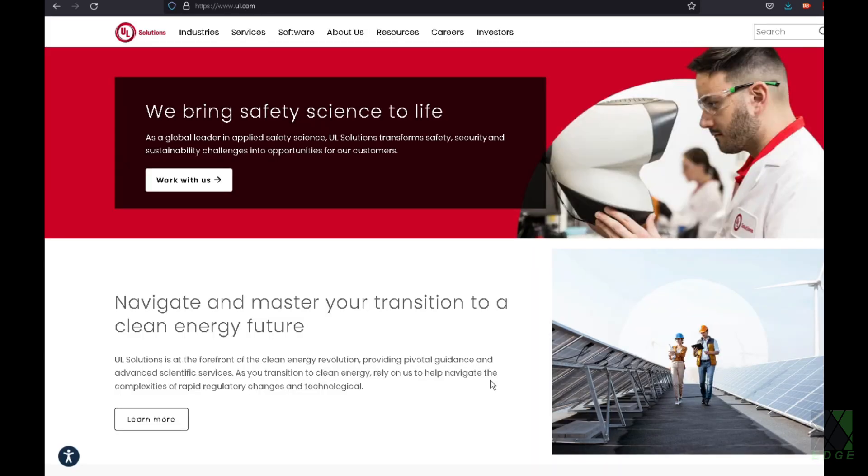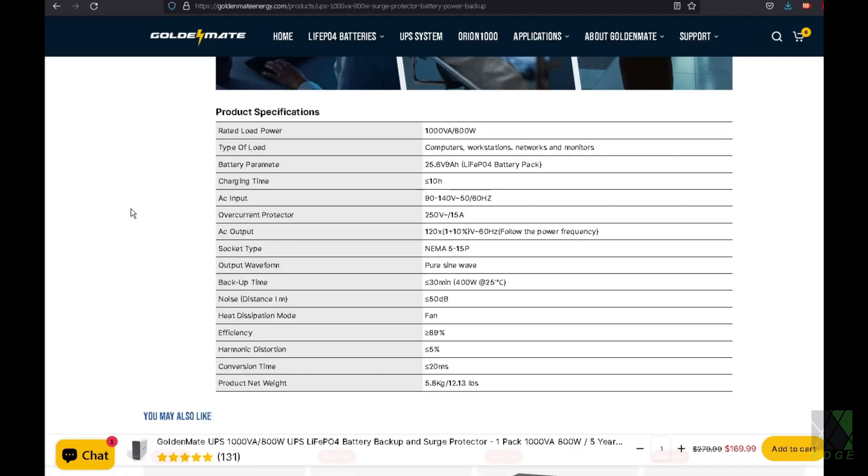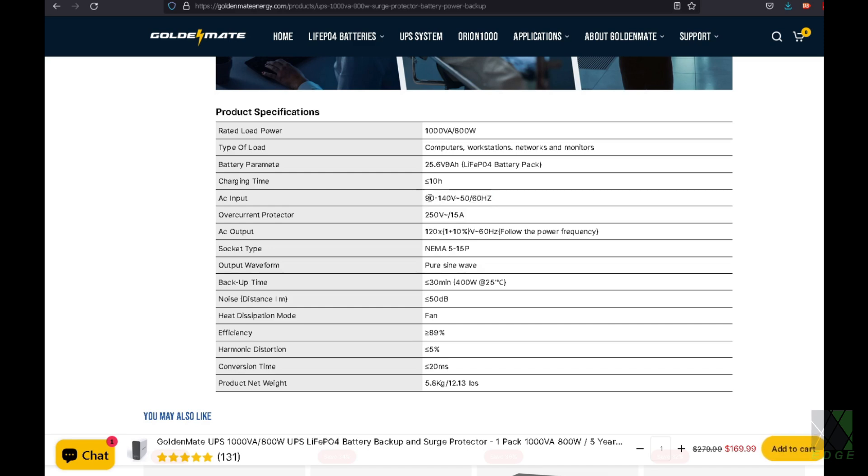Unfortunately, I have not found a convenient way to search the UL database, so I'll just use the information that GoldenMate provides on their website. On the GoldenMate website, there is a specifications list. And I noticed that the AC input voltage is 90 to 140 volts. Therefore, my hope is that this UPS will actually be able to convert the voltage if it goes too low or too high. But hopefully that feature is included, and it seems like they're indicating here that it is.